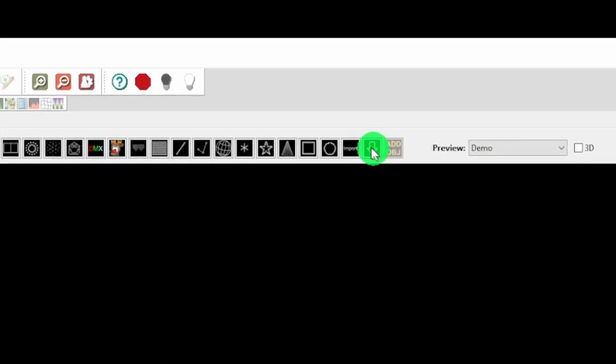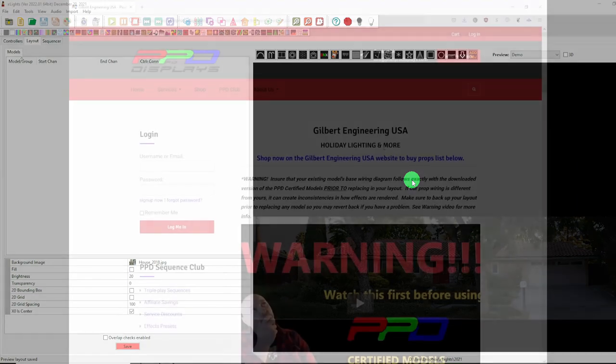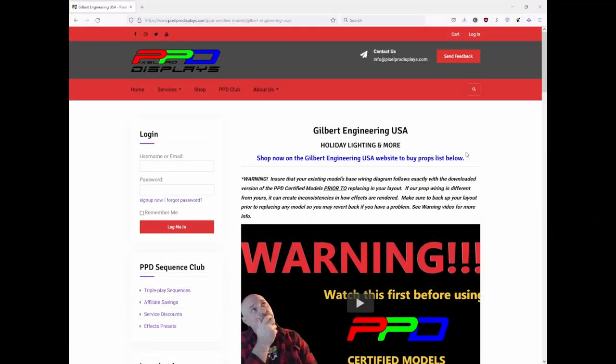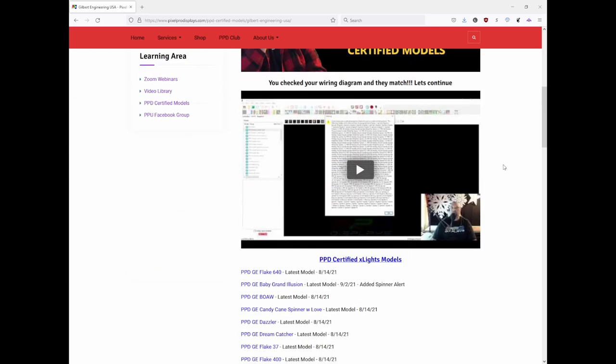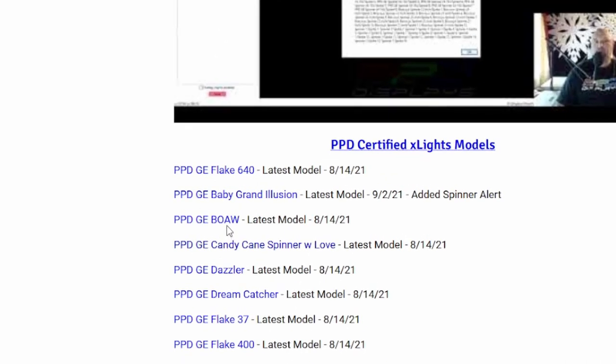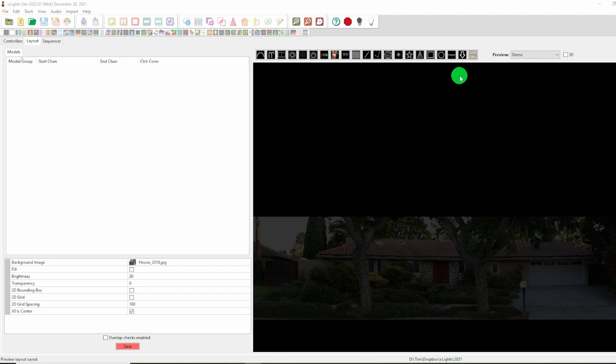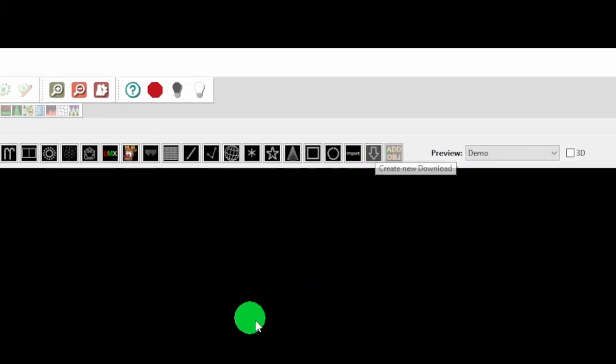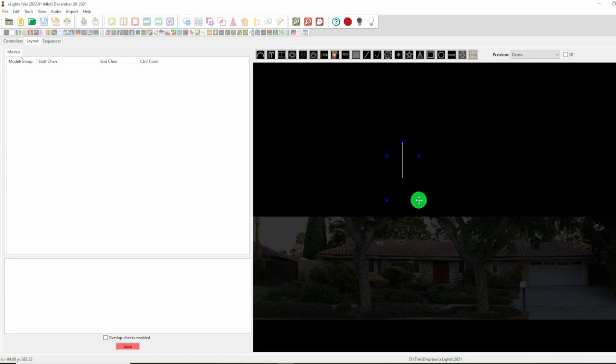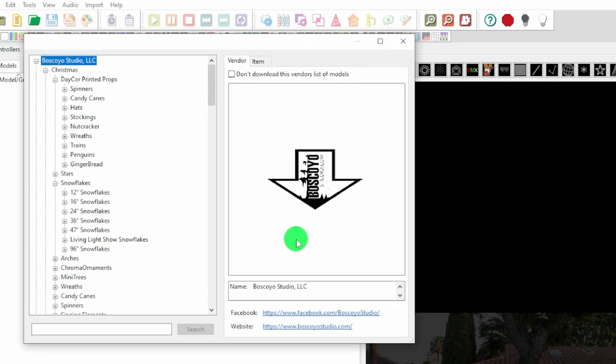Although X-Lights has this handy create new download model option, unfortunately there is no Baby of All Wreath model available. Pixel Pro displays have what they call their PPD certified models for Gilbert Engineering. If you sort of scroll down here there is this PPD Gilbert Engineering Baby of All Wreaths model. If you actually download it you'll find it's actually a model for the Mother of All Wreaths. Hopefully they will fix this. So what we will need to do is download the Mother of All Wreath model and modify it for the baby. To do this we come up here, click on create new download and click and drag out. This can take a little bit of time the first time but it should pop up a dialog box with all of the vendors models.